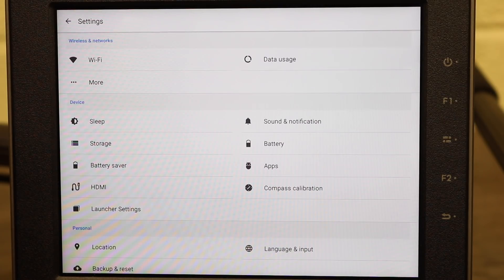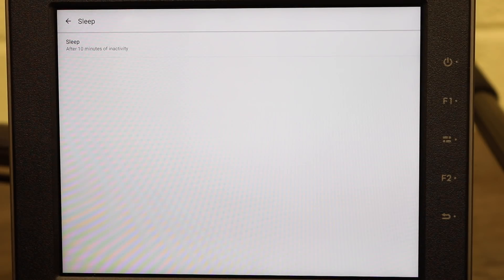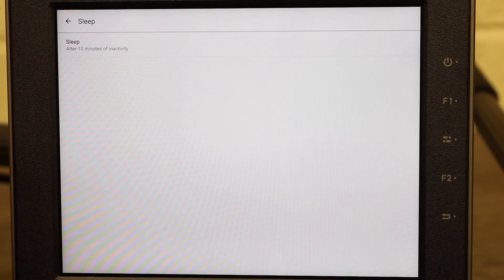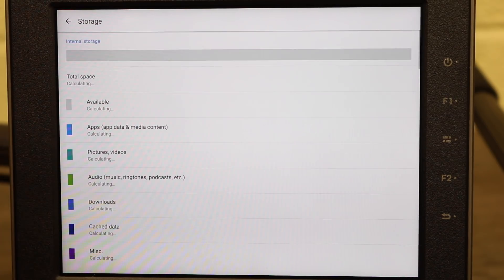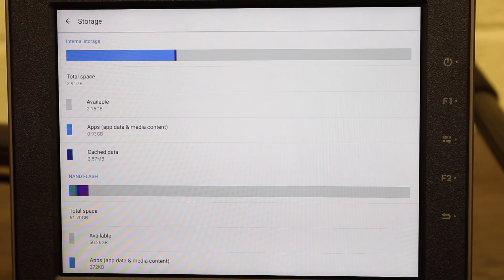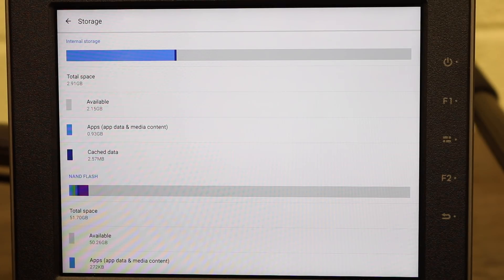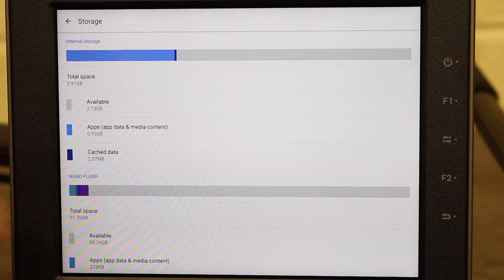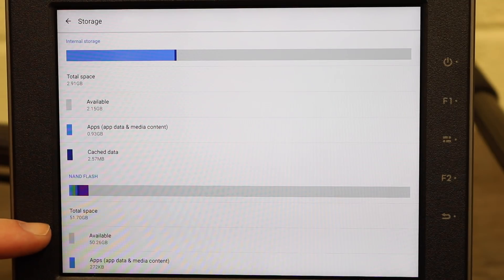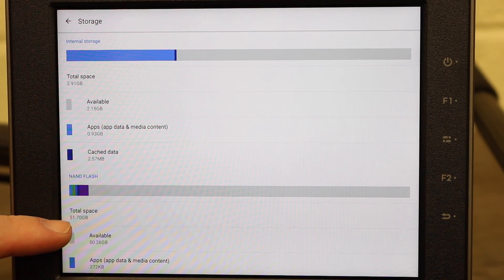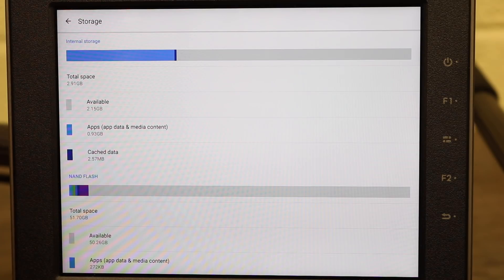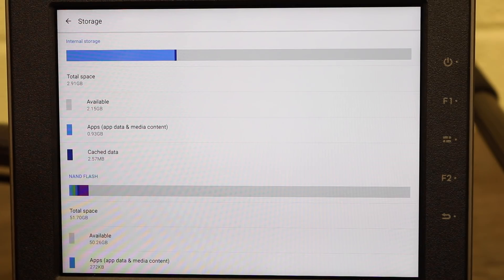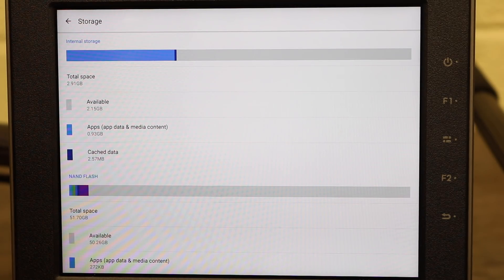Next under devices we have the sleep options so if I click on that it allows us to set the time duration that the Crystal Sky will take to go to sleep. Below that we have storage which shows us the internal storage status, how much of it is in use and what apps are using it. So you can see we have a total space of 2.91 gigabytes on the internal storage and then we have our 51.7 gigabytes on our NAND flash which is our built-in storage but that is more like our internal SD card.